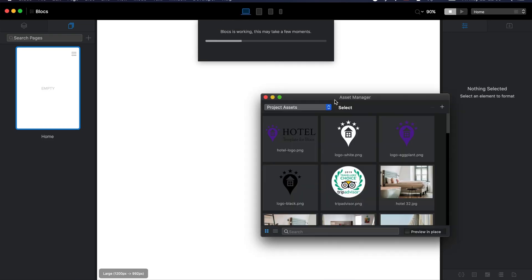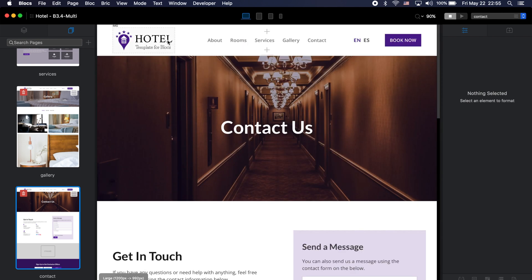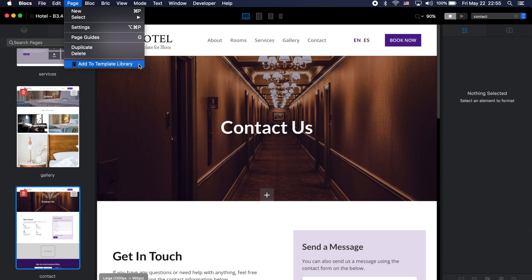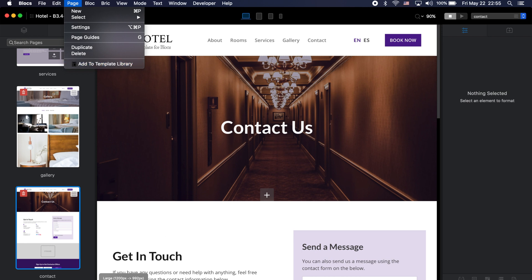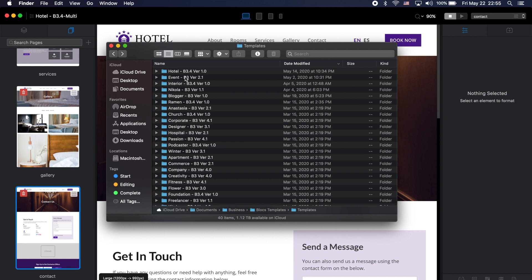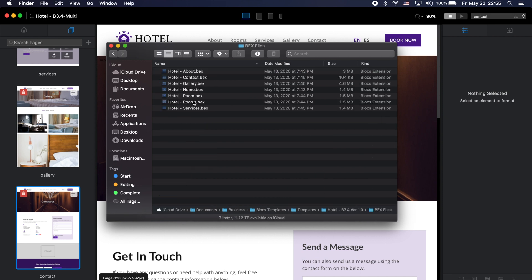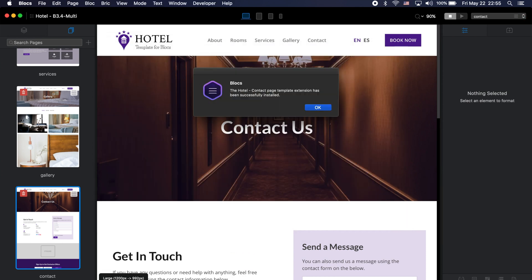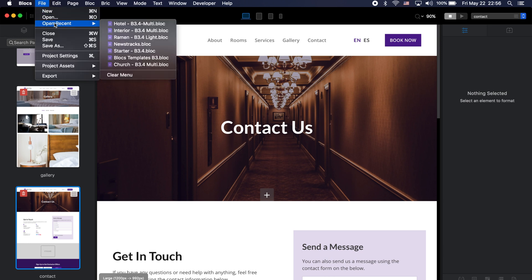I'll open the hotel template. I can add this page to the blocks page template library. If we select this page and go to Page, we get the option 'Add to Template Library' — and that does the same thing the bex file does. I can also open the hotel template bex files folder, find the contact page, and drag it to the blocks icon to install it in the page template library.